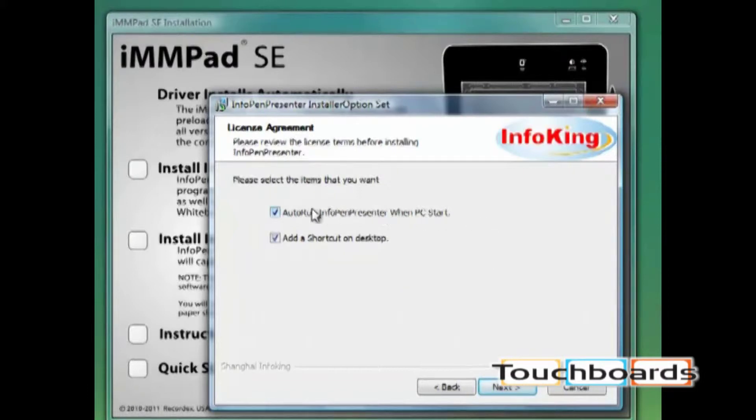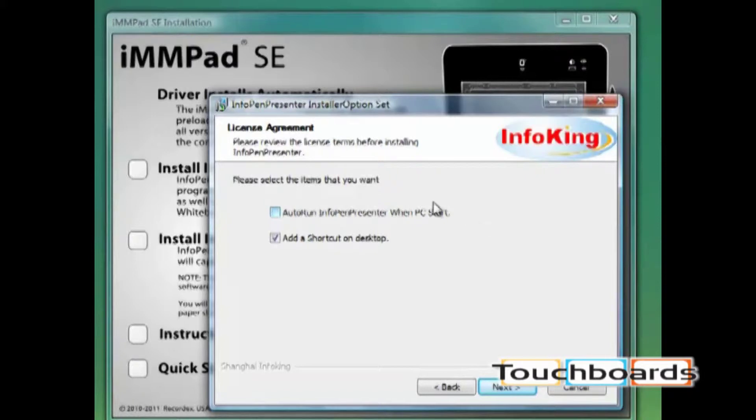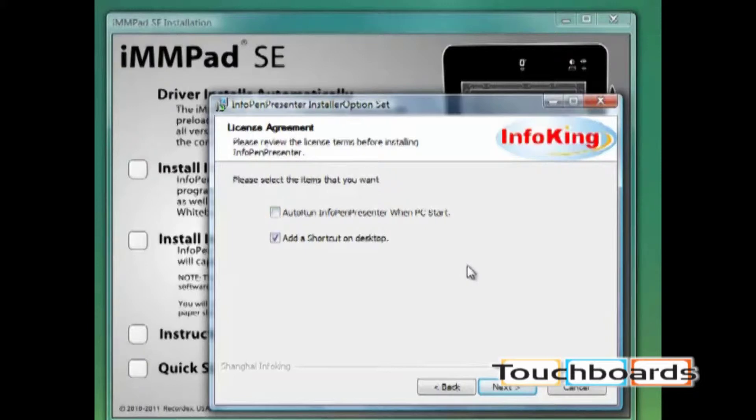I like to uncheck this box because I prefer to only launch the software when I'm going to use it. If you leave that box checked it will start InfoPen Presenter every time the computer is started. And then you can also choose to have a shortcut added to the desktop.